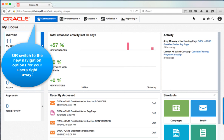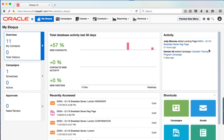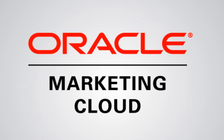I hope you enjoyed this sneak peek into our user experience evolution for the Oracle Eloqua platform. Thanks and stay tuned for more information.